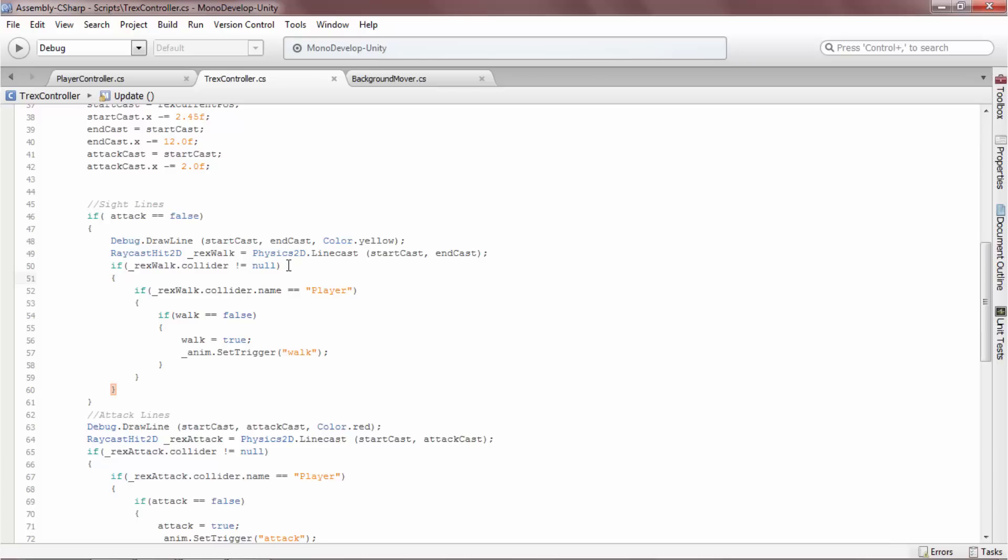It is important to point out there is a null check wrapped around the if statement. Because this is in the update loop, if the linecast is not touching a collider every frame, the raycast hit 2D will return null. The if not null check makes sure it is only called if the yellow line is touching a collider.